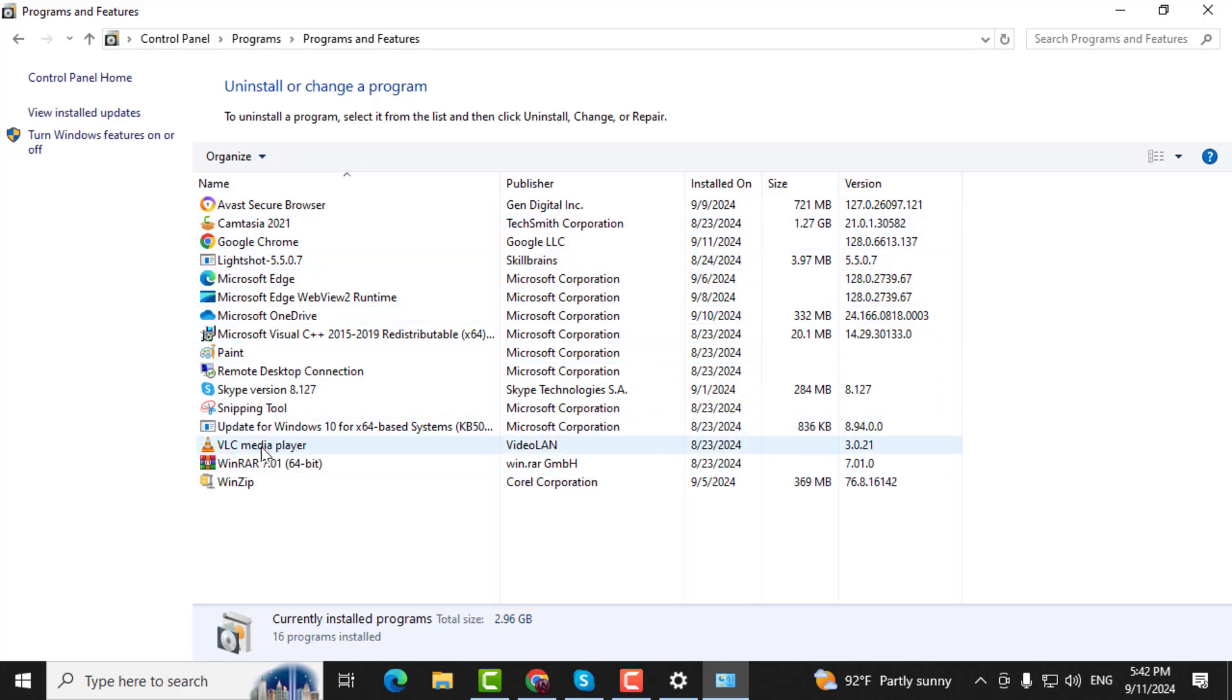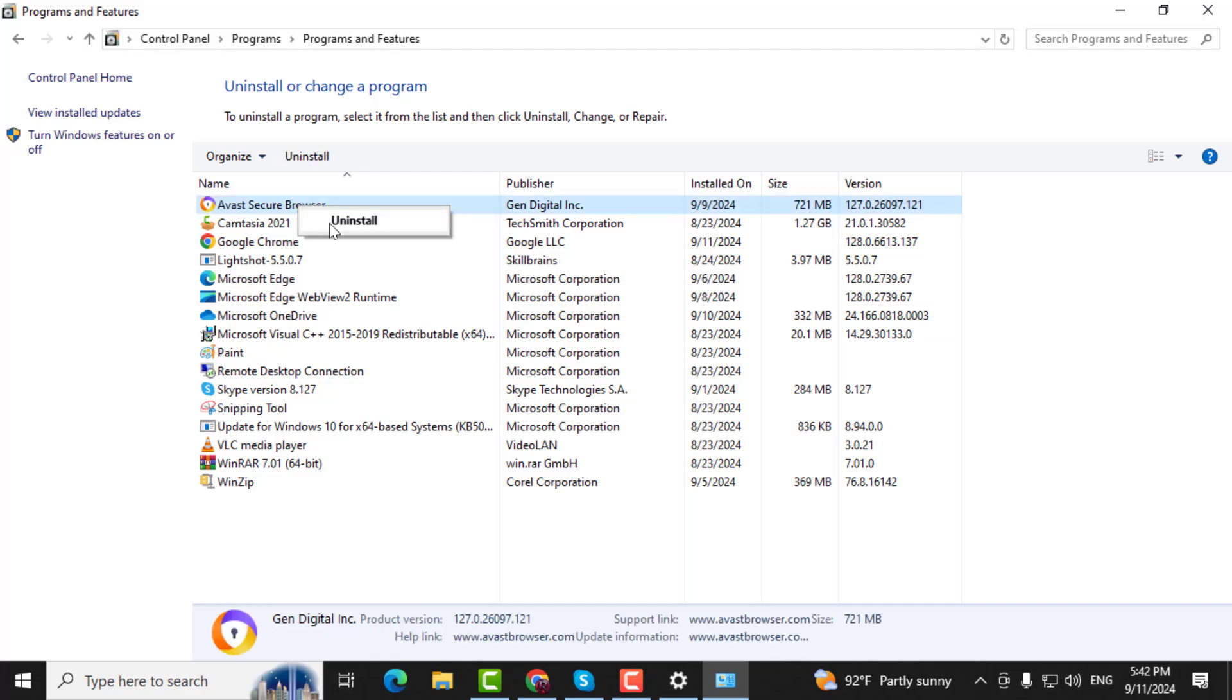Step 5. From this list, find the software you want to uninstall. Right-click on it and then click on Uninstall. Confirm the action by clicking Yes.